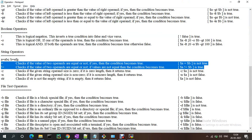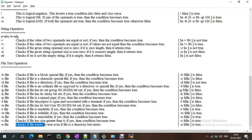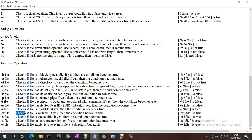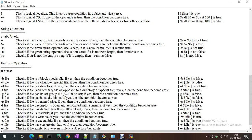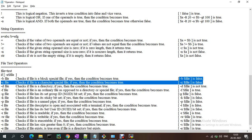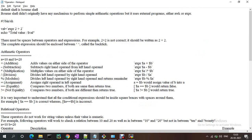String operators have been covered. File test operators were discussed in the previous video. To recap: -e checks if the file exists, -s checks if size is greater than zero, -x checks executable permission, -r checks readable permission, -u checks the user ID, -t checks if the file descriptor is associated with a terminal, -p and -k are also available. To use them, declare a file variable equal to a filename, then write: if [ -e dollar file ] to test if the file exists.